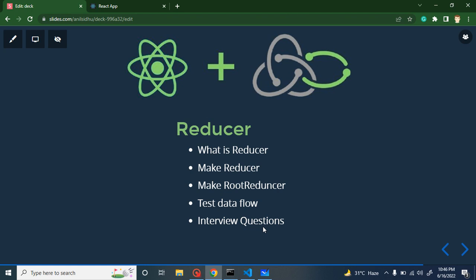Hi everyone, welcome back to Course Step by Step. My name is Anil and this is the sixth part for React Redux and Saga tutorial. Here we will talk about a reducer. We will cover this part in three sections: first theoretical, then we will understand reducer with the help of a diagram, and then we will jump on the practical example.